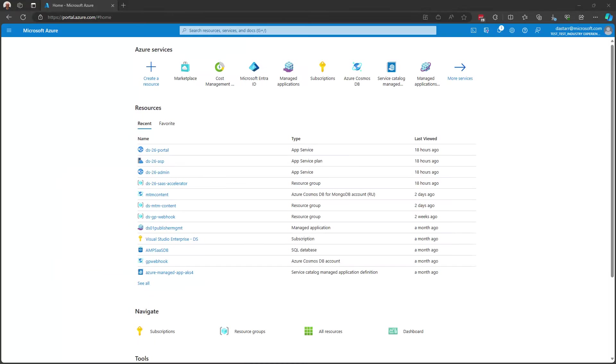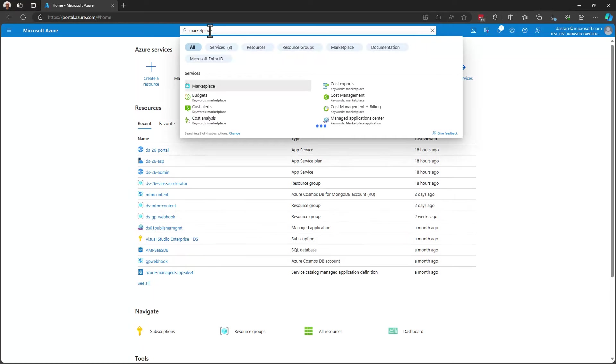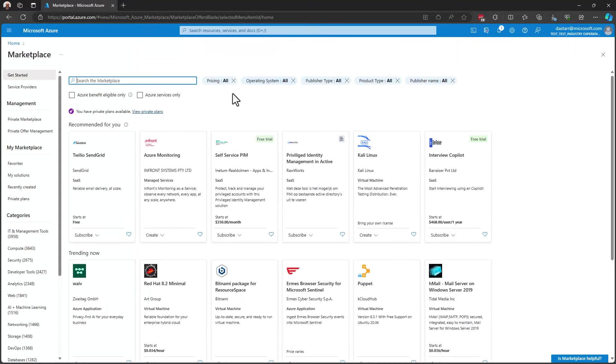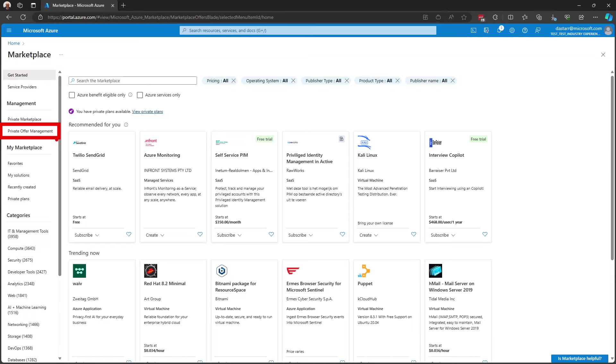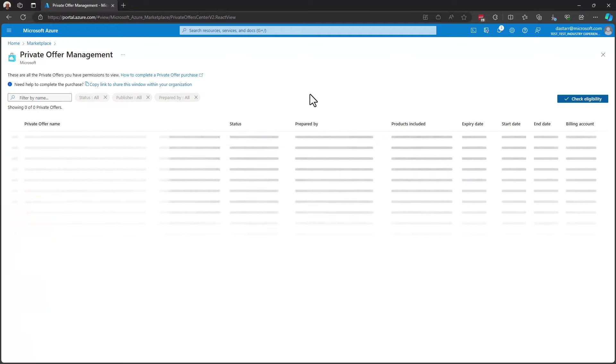Now, here I am in the Azure portal and I'm going to navigate to the marketplace and I do so by searching for it. Select marketplace. I've got two places where I can go to run the tool. One being under private offer management, another being under private plans. For this scenario, I'm going to select private offer management.